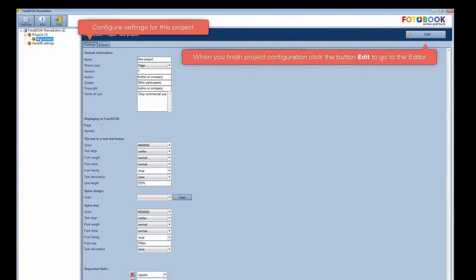Settings. Configure settings for this project. When you finish project configuration, click the button edit to go to the editor.